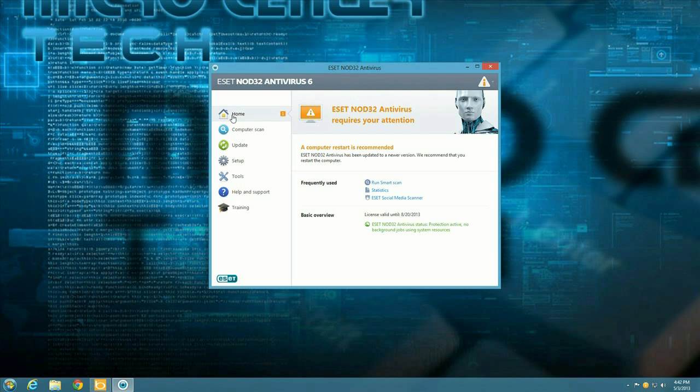So at this point the process is finished. We just need to restart to finish it. So once you restart your warning message will go away. Your ESET icon will be green and you'll be up-to-date with the newest version of ESET.